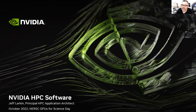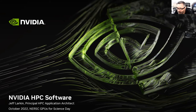Hi everyone. My name is Jeff Larkin. I run a team at NVIDIA that manages HPC programming models and standards and HPC software. I'm going to talk to you about our HPC software stack.